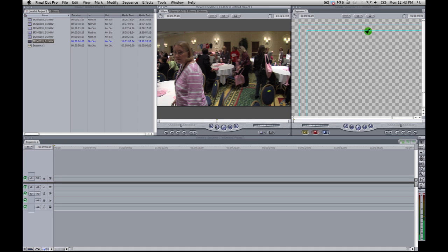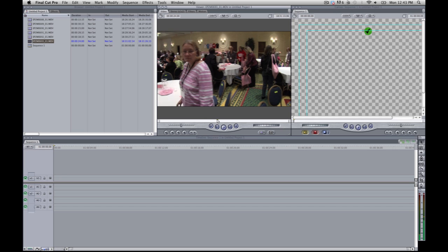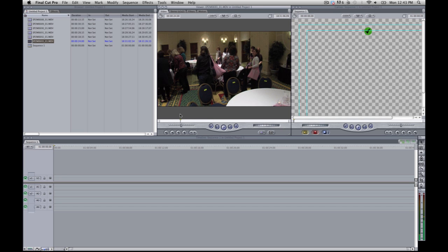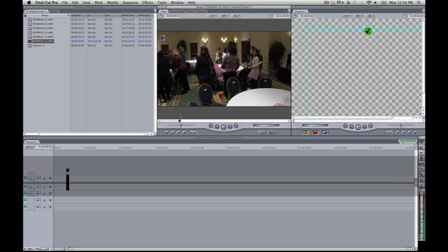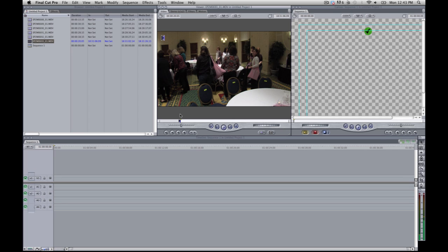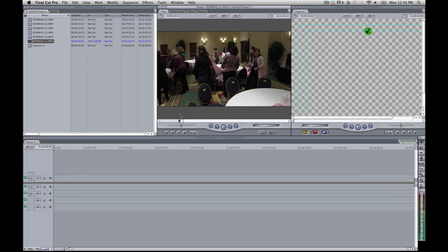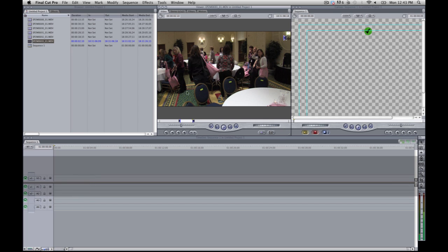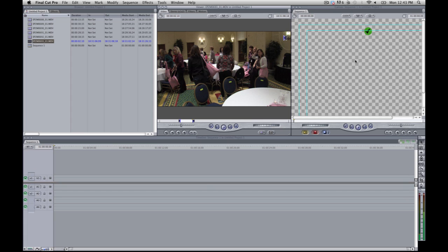So we have a few shots here. This is obviously some sort of conference. We're just going to lay some basic edits. So you go to where you want to start and hit I. This is from the source that's in the viewer.